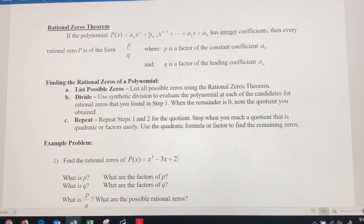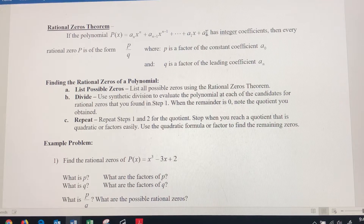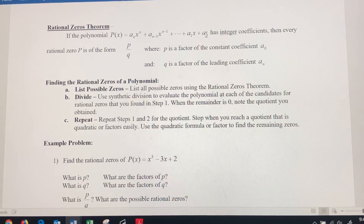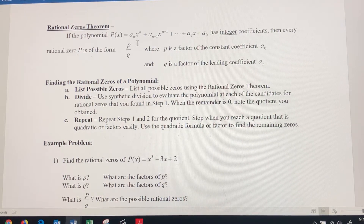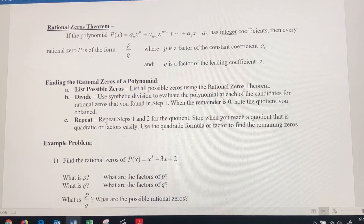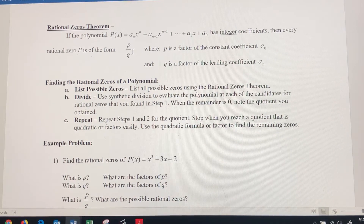The exponents go in decreasing order until we get x to the first and then our constant term at the end. So two things we want to be looking for: we want to look for the values of p and q. P is going to be the factors of the constant — whatever value is here, we want to completely factor that and see what all numbers can divide it. We're going to use that as potential numerators to find our zeros.